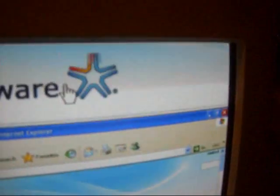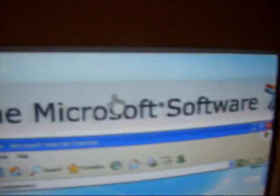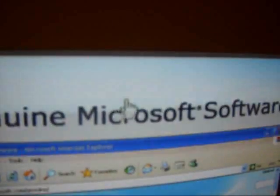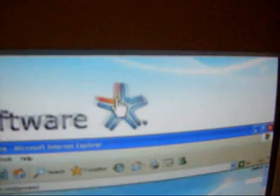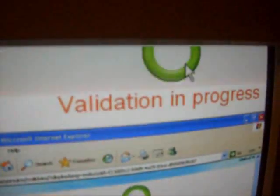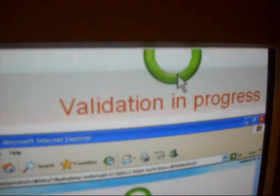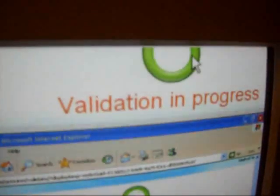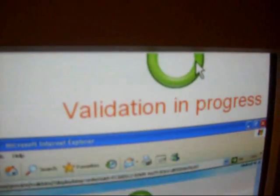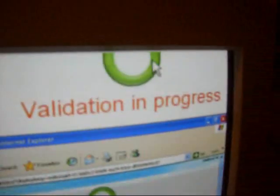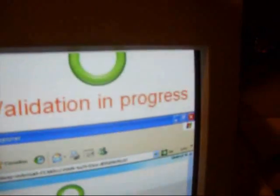Now it says Genuine Microsoft software, and it has the little star. And then over here, it says Validate Windows or Office. So I press Validate Windows. It says Validation in progress. Ah, jeez. This thing is so bloody slow.